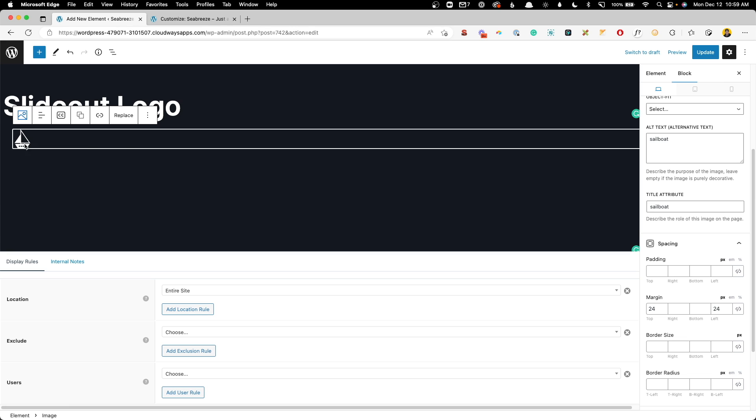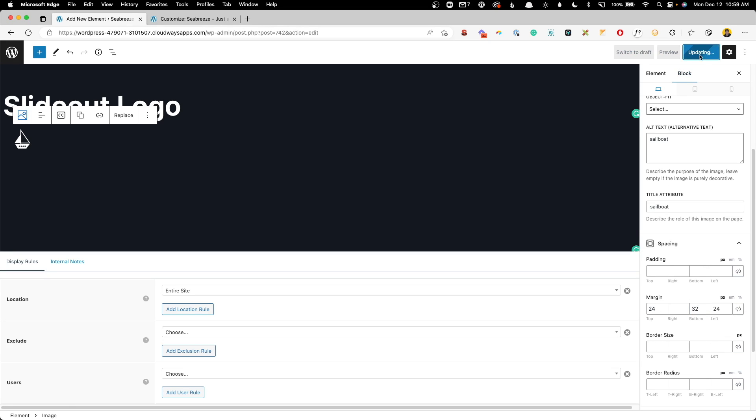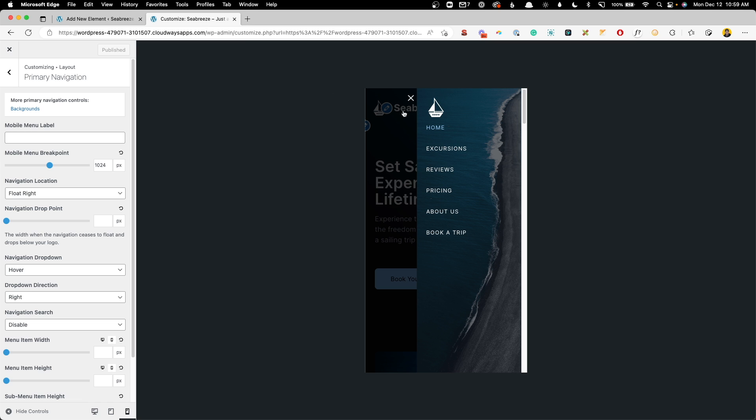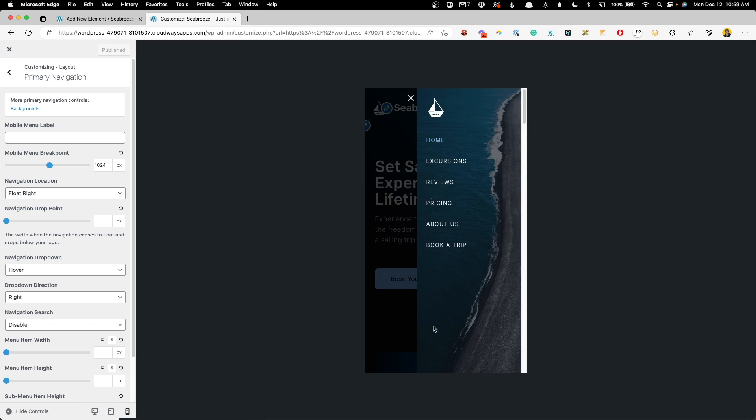So we can jump in here again, click the logo, and we can add something like 32 pixels of bottom margin. Go through that same process again, open it up, and now that looks pretty good to me.